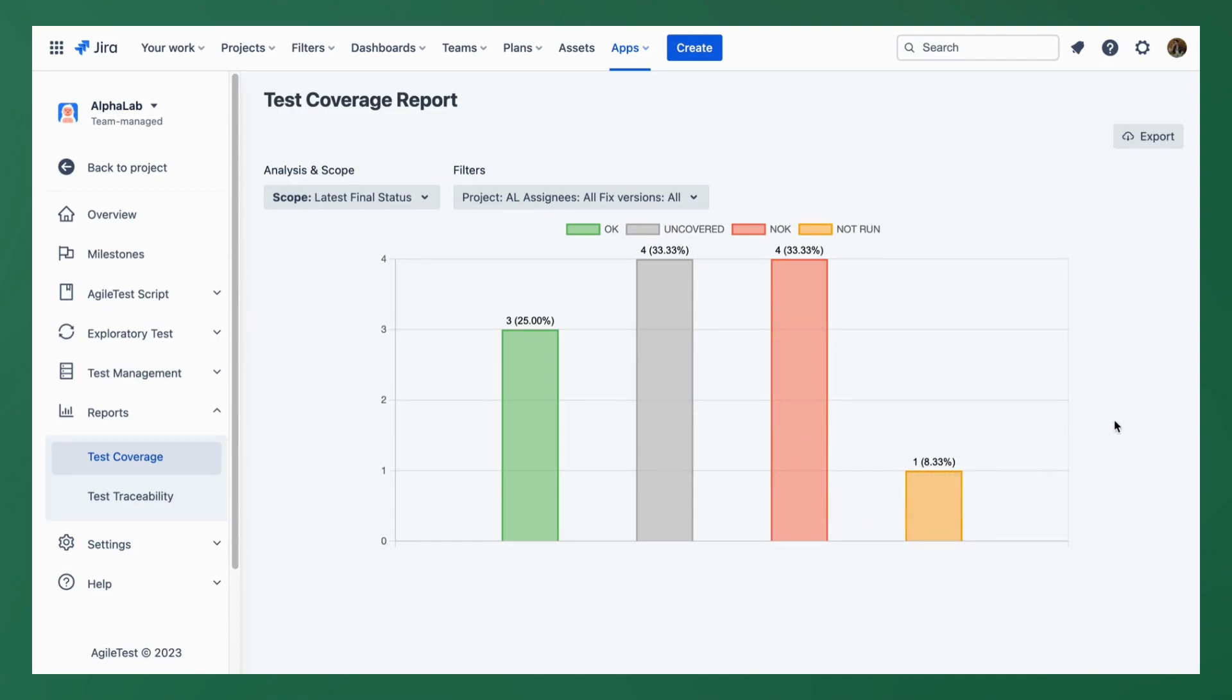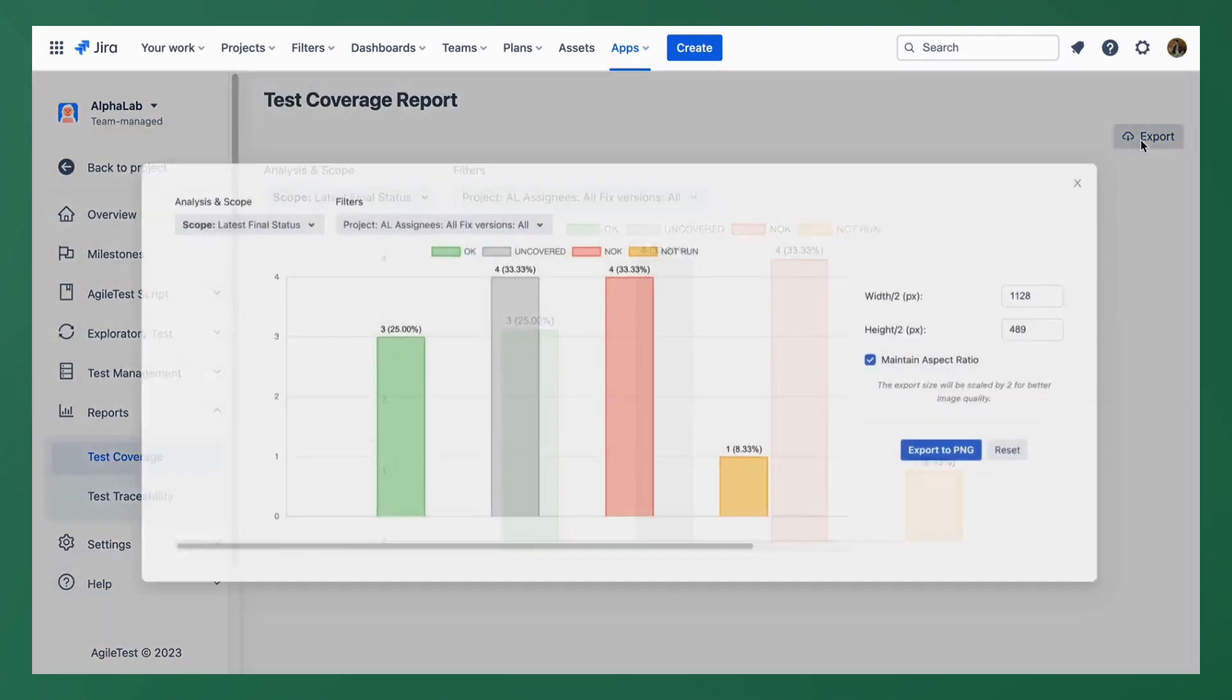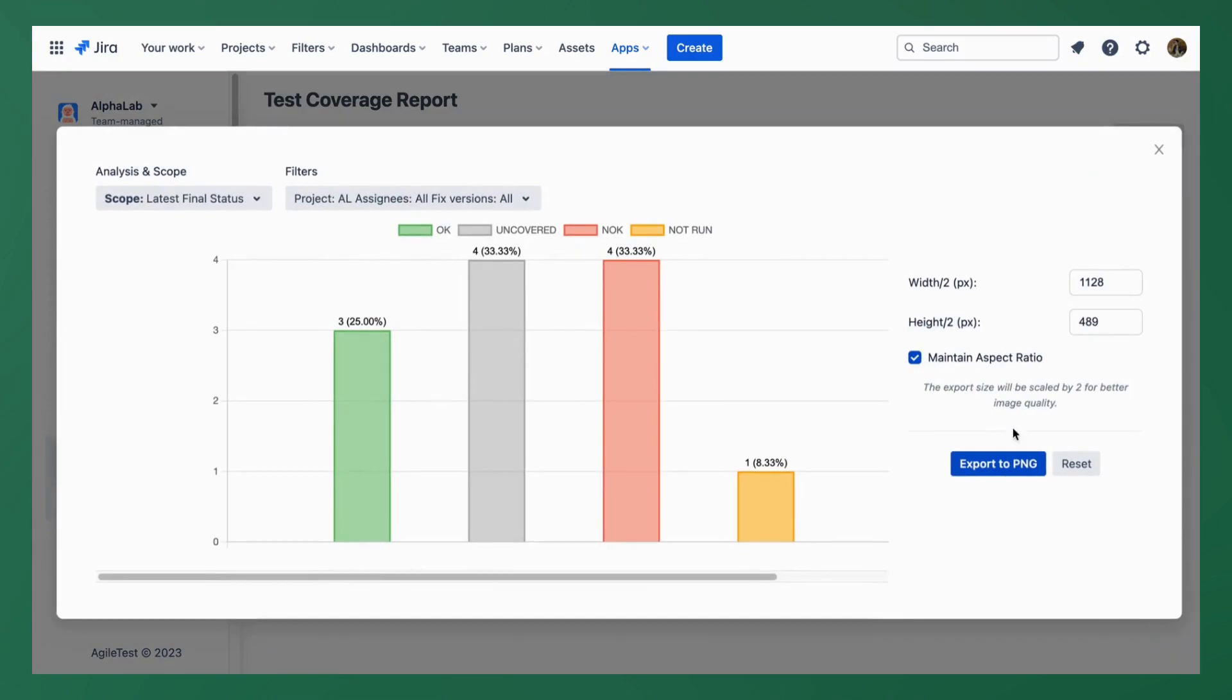You can also export this report as a PNG image for faster access and off the grid if you decide to show it to your business partners.